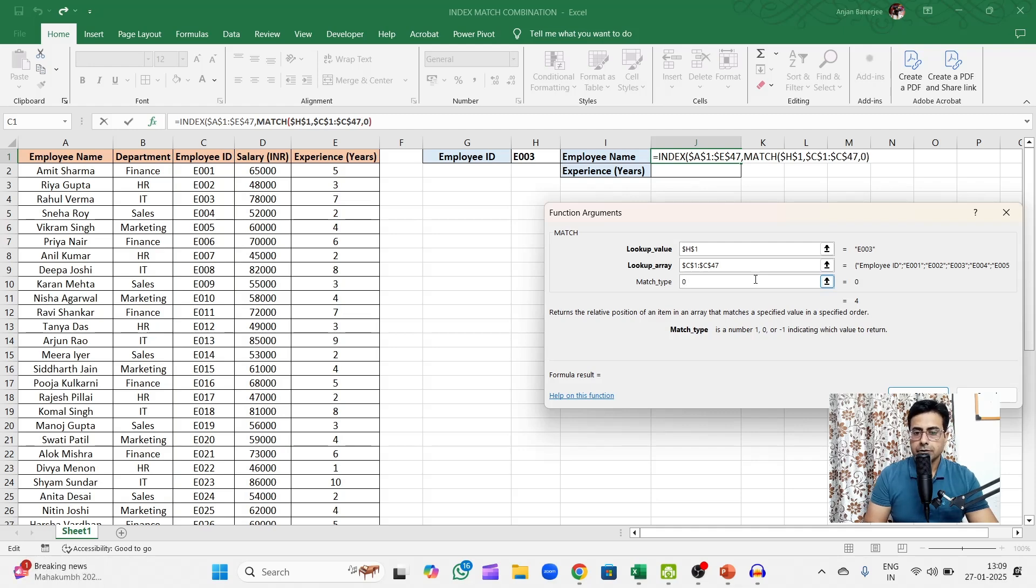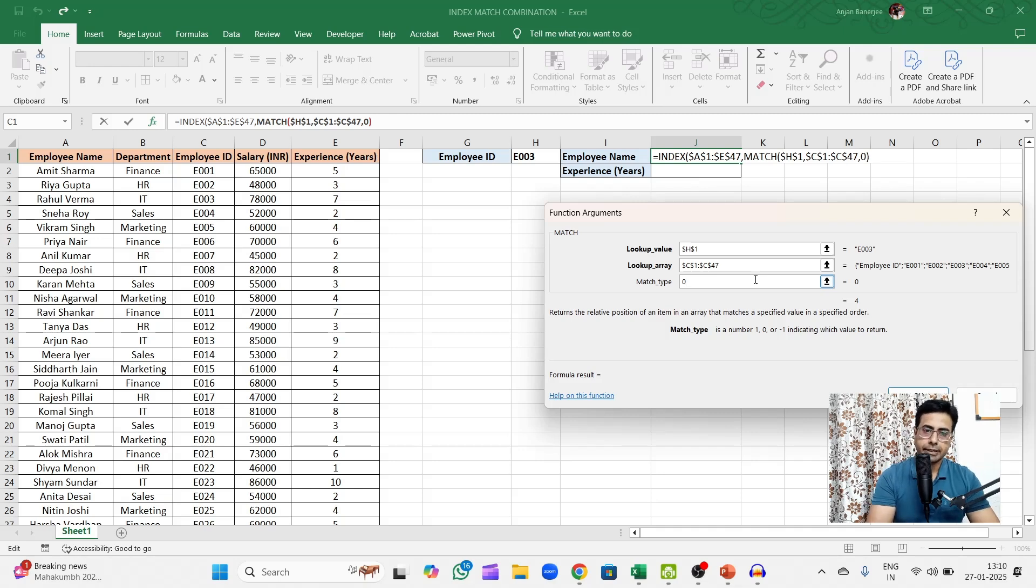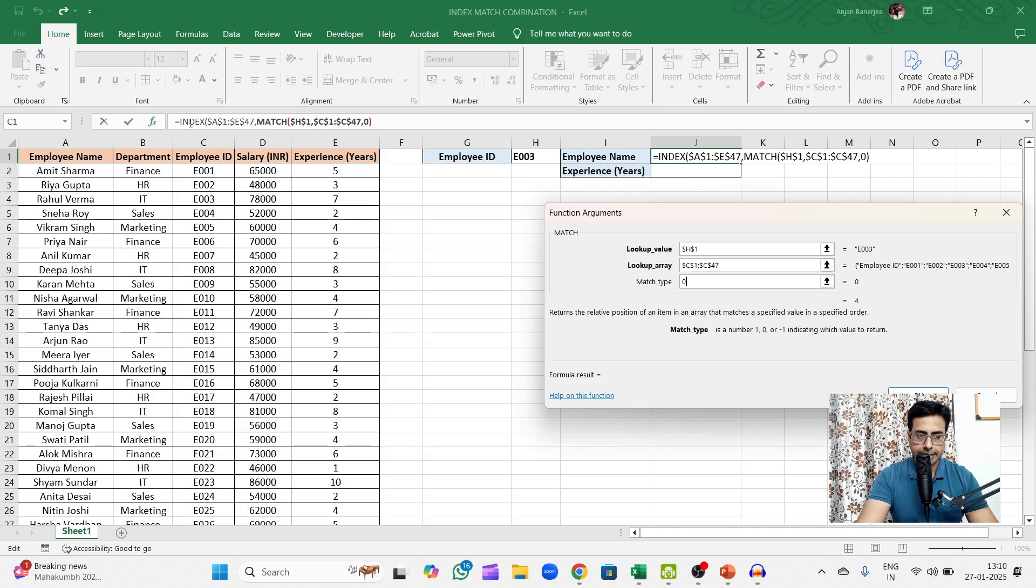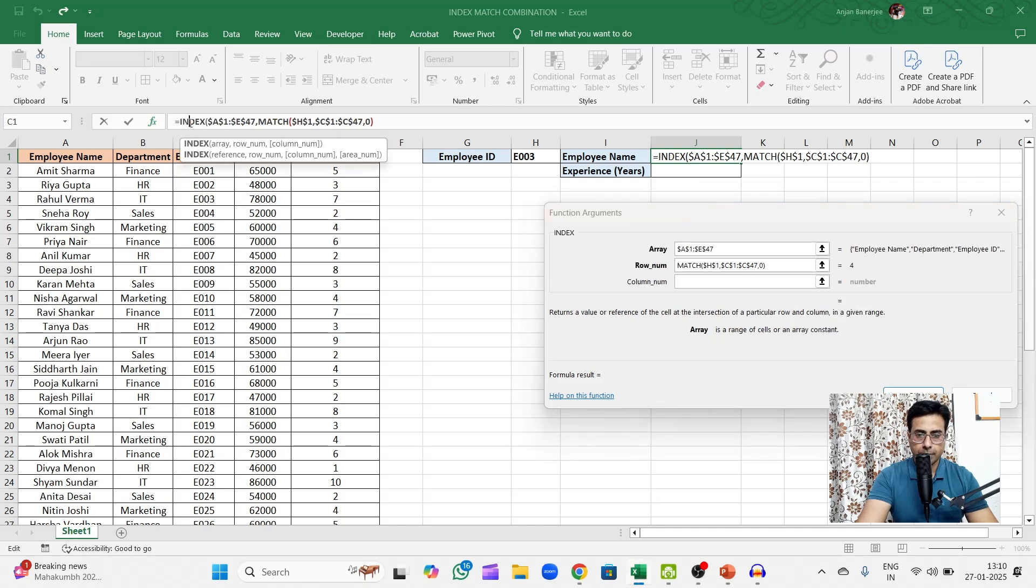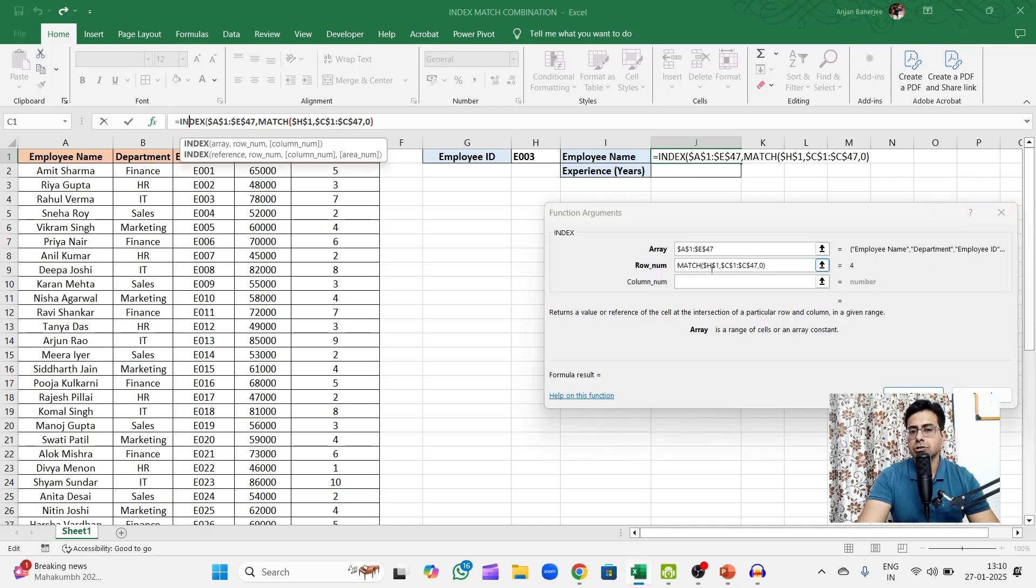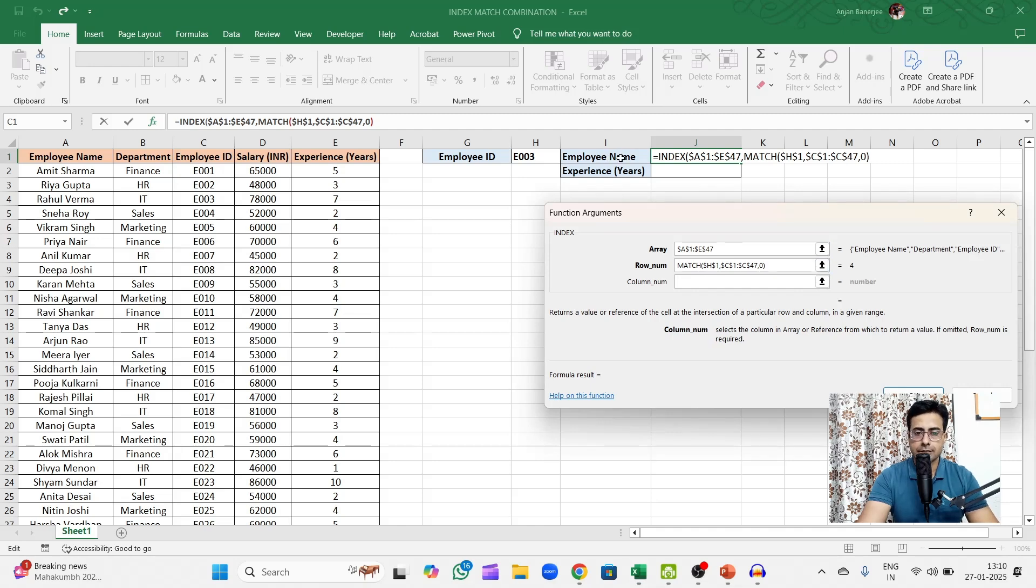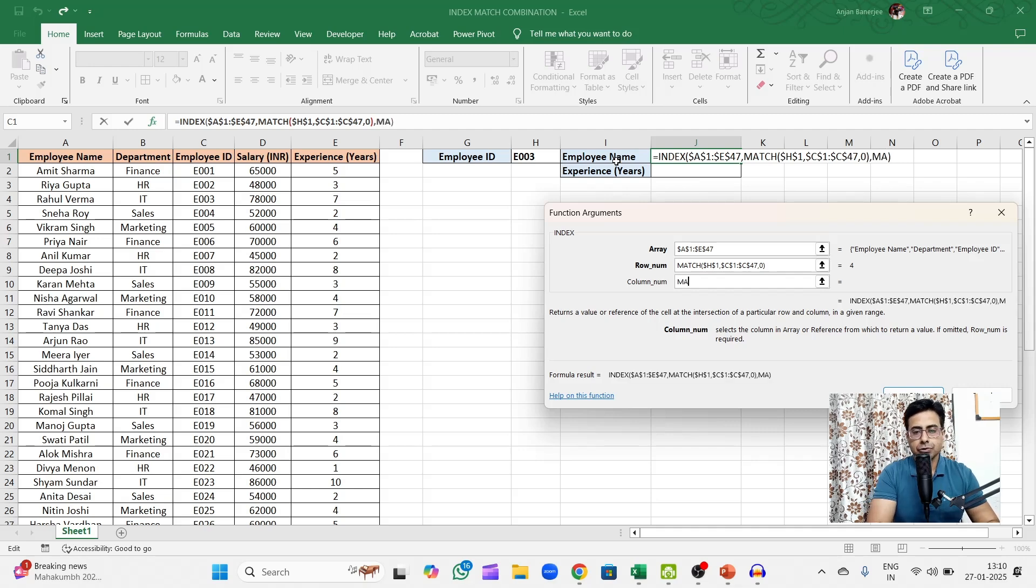So what's 0, 1, minus 1 we had already discussed in an earlier video where I had gone in detail about INDEX and MATCH functions. You can watch that and see. Then once again let me click on INDEX on the formula bar. So the first part which is the row number has been fixed. Now I need the column number.